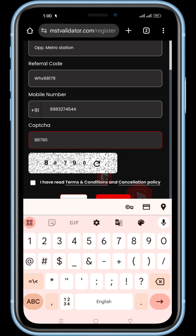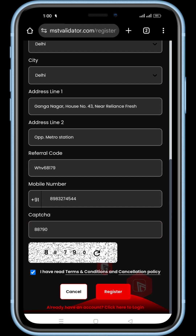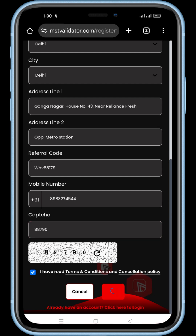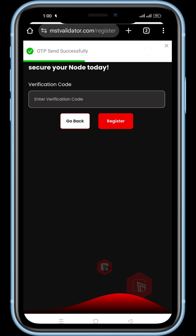Check the box that says, 'I have read the terms and conditions and cancellation policy.' Finally, click on register. Click save for the email and password you entered in the KYC form earlier, so your system can remember them.